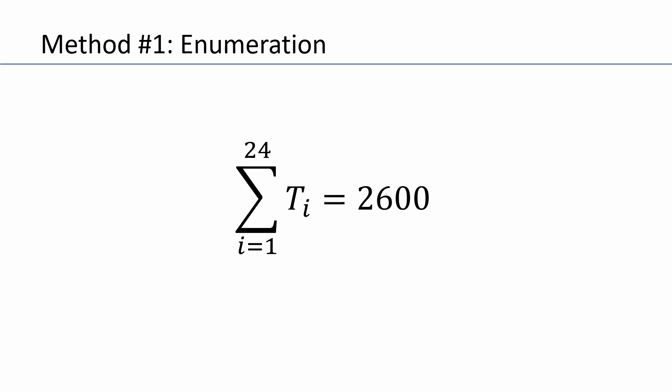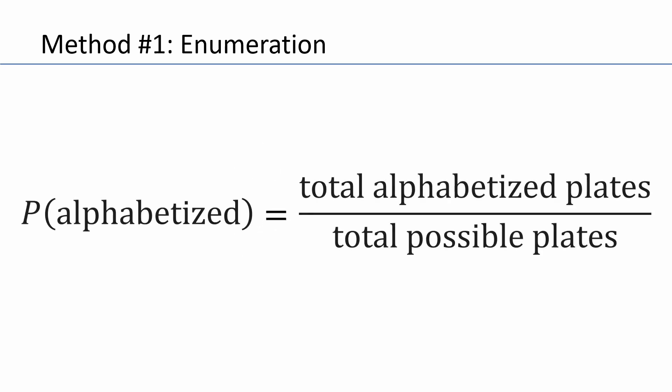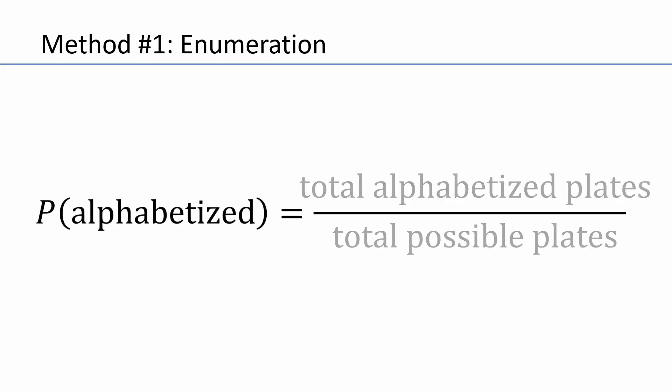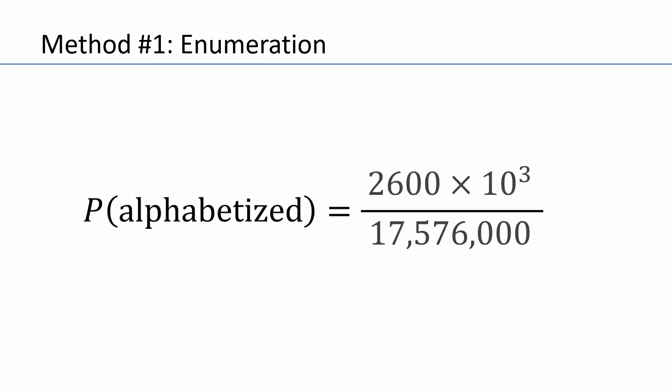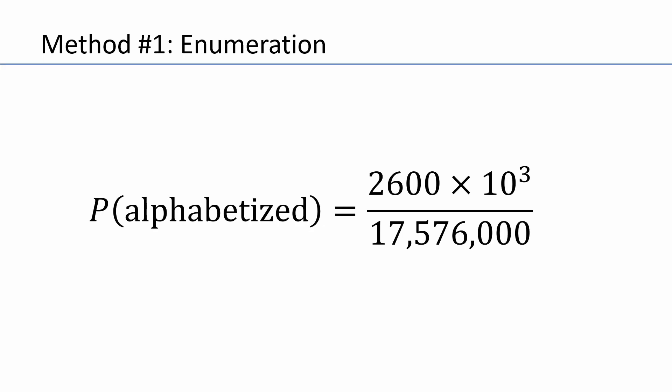But remember, in order to keep things simple, we didn't factor in the digits of the license plate. So, we'll do that next as we calculate the probability. The probability of randomly selecting an alphabetized plate is just the total number of alphabetized plates divided by the total possible plates. And that comes out to 2600 times 10 cubed divided by our total, which we calculated in our warm-up problem. Notice that I'm multiplying 2600 by 1000 since each one of those alphabetized plates that we calculated can be assigned to any one of 1000 possible numerical arrangements.